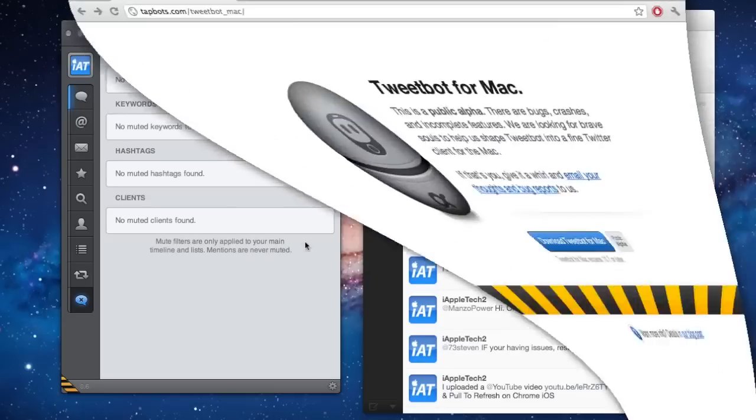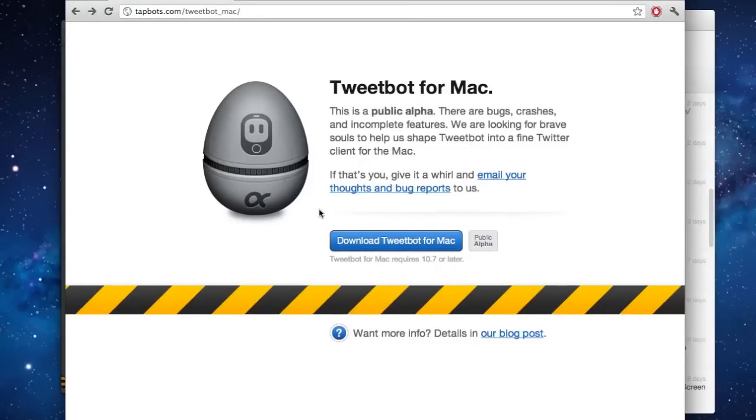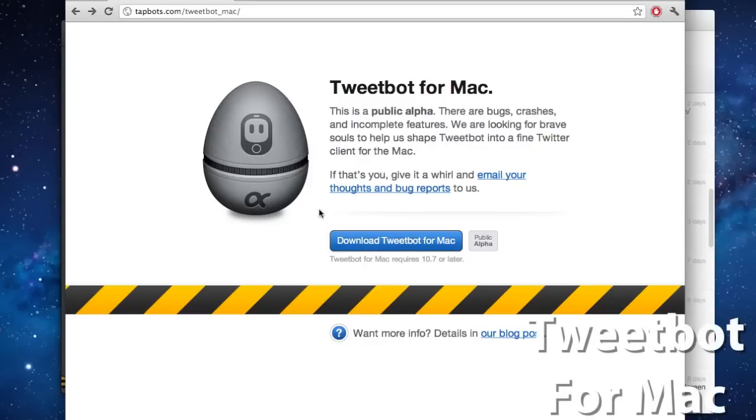Like I said before, this is the public alpha release for Tweetbot for Mac. So there will be bugs, crashes, and features that aren't really completed.